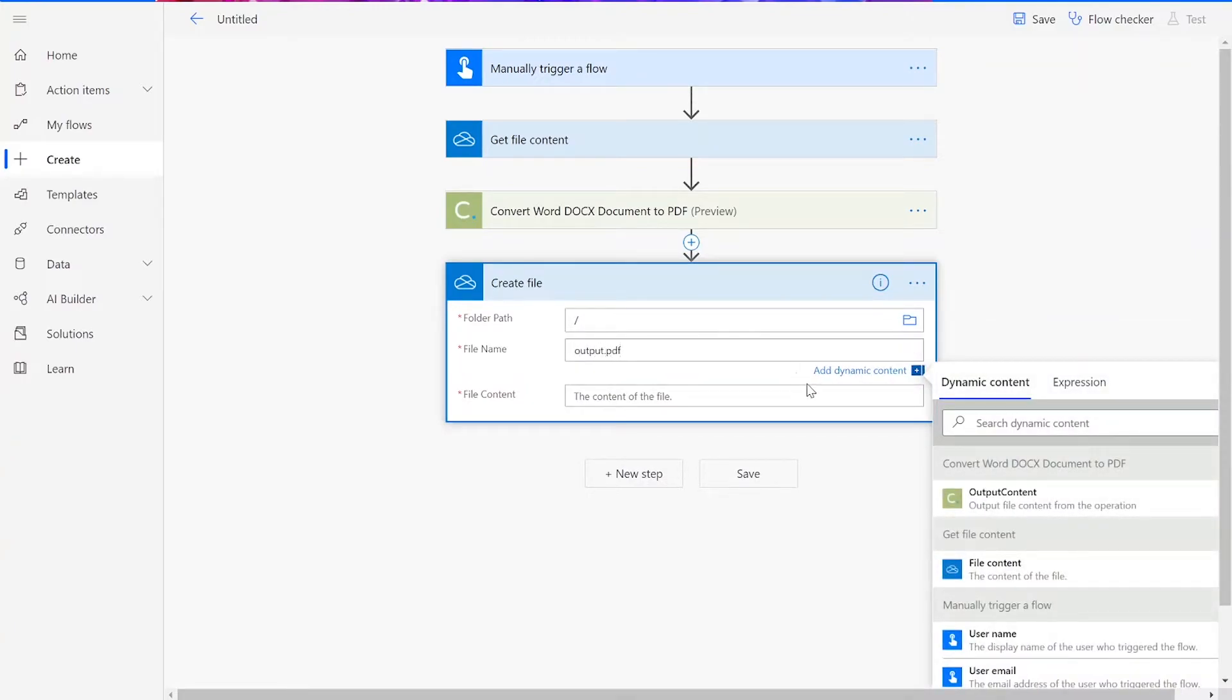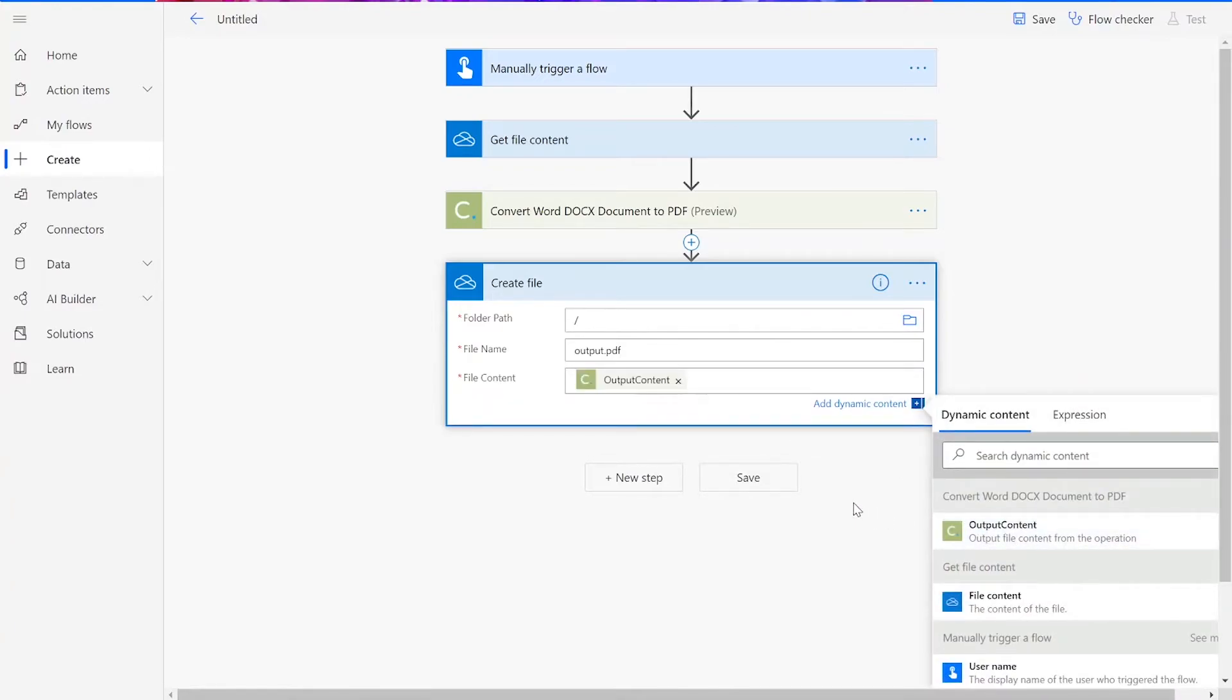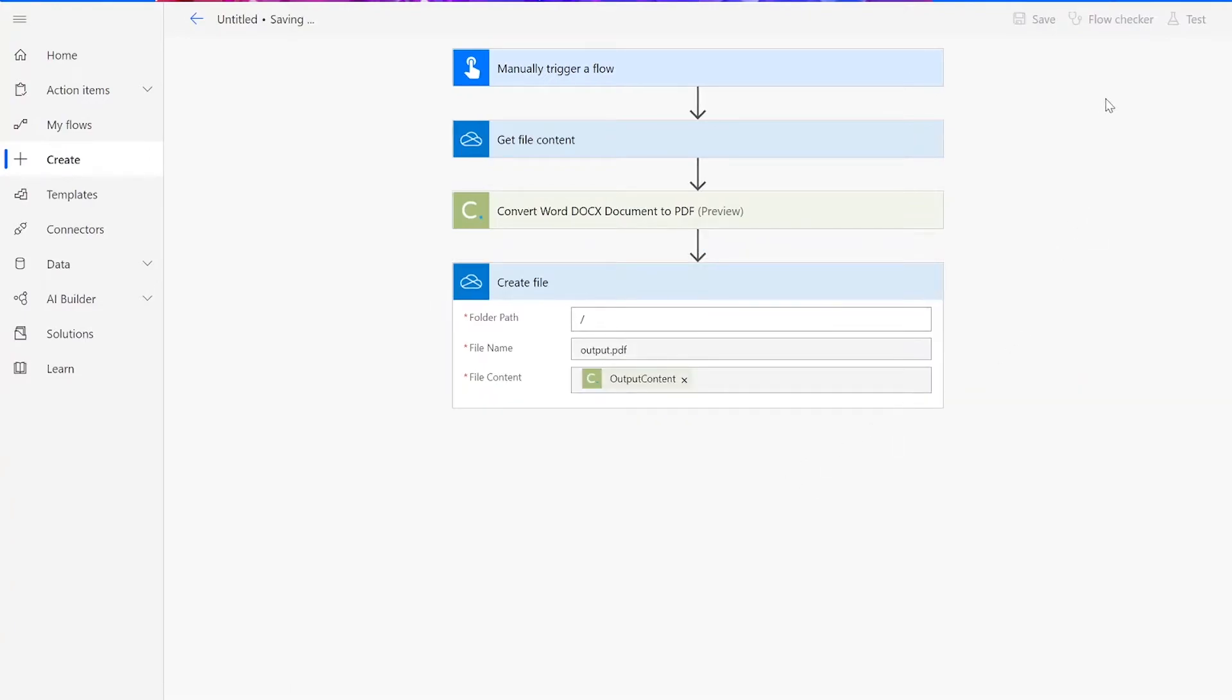Our file content will be the output content from our Document Conversion action. Now, we can save our flow and test it.